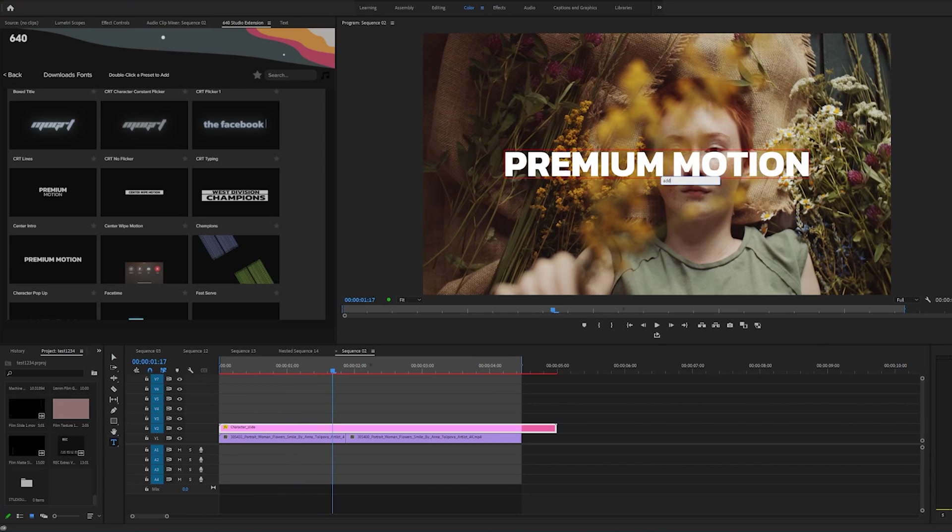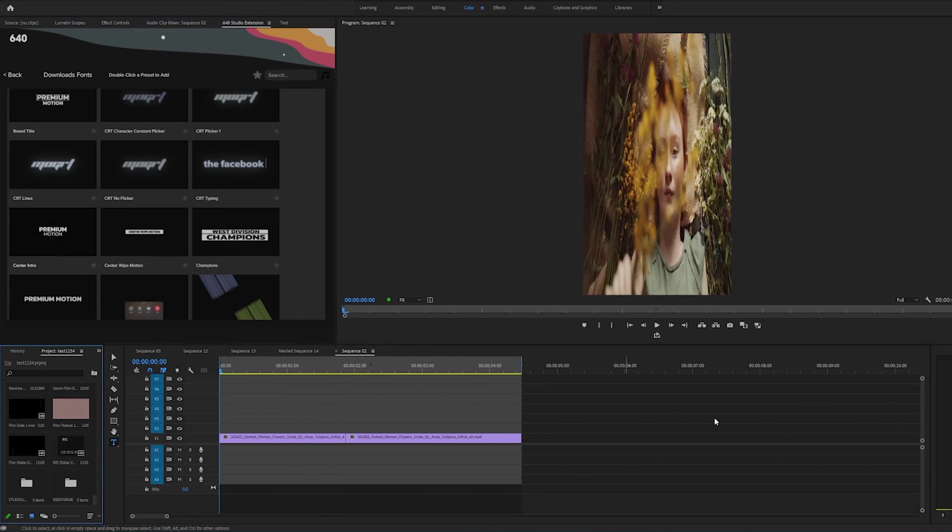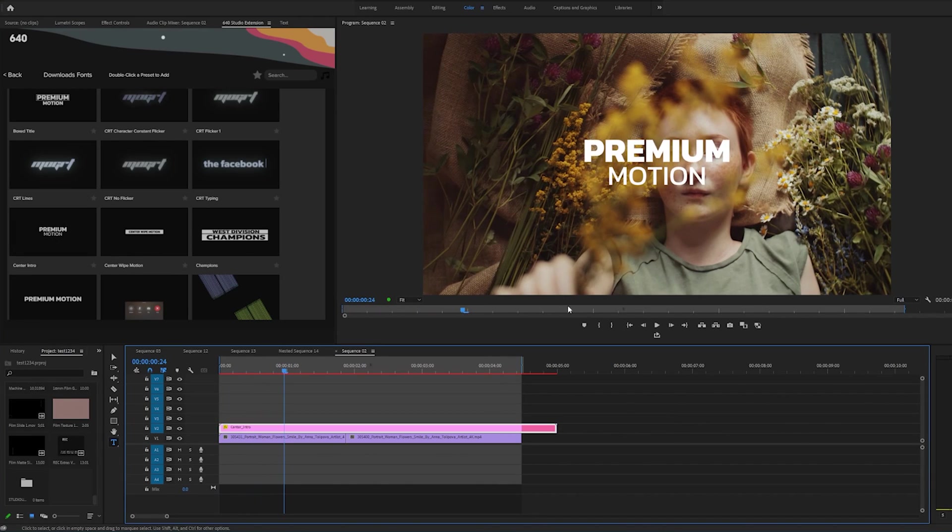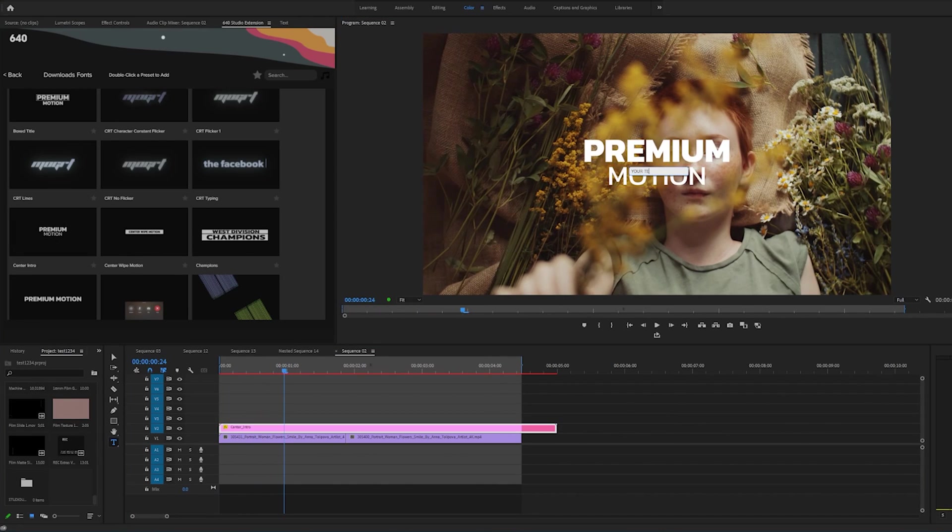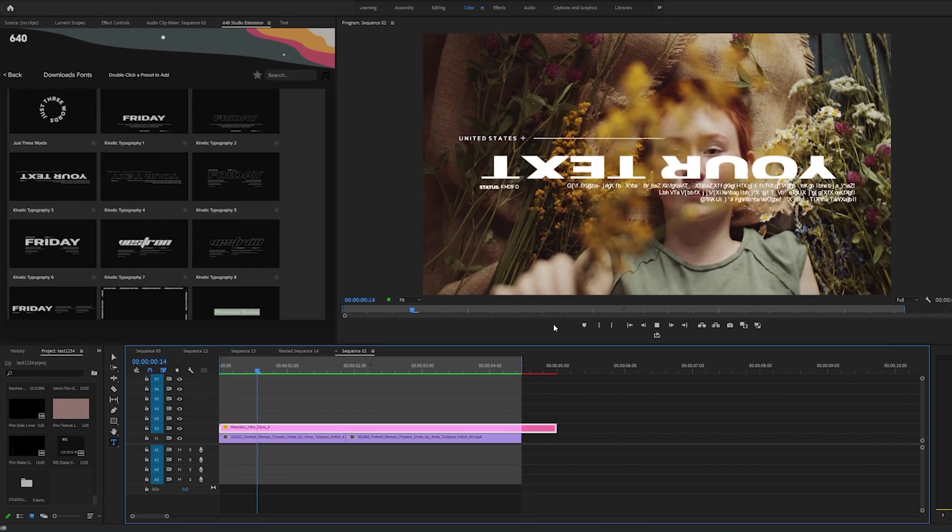If you want to change that text just double click it and then you'd be able to change it on the fly. Now let's add this one, double click, boom, it's instantly there. You can double click to apply, you can double click to change the text. Now let's add this kinetic type text. Look at that.